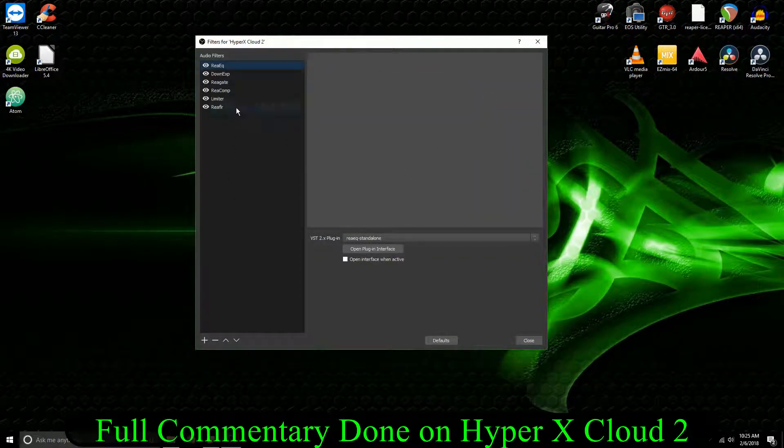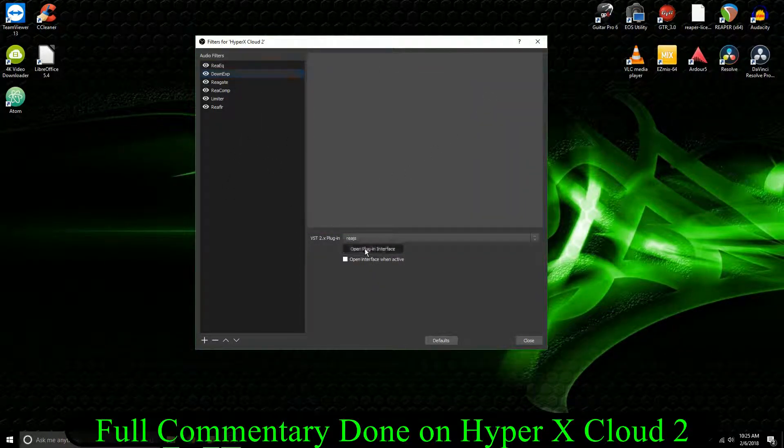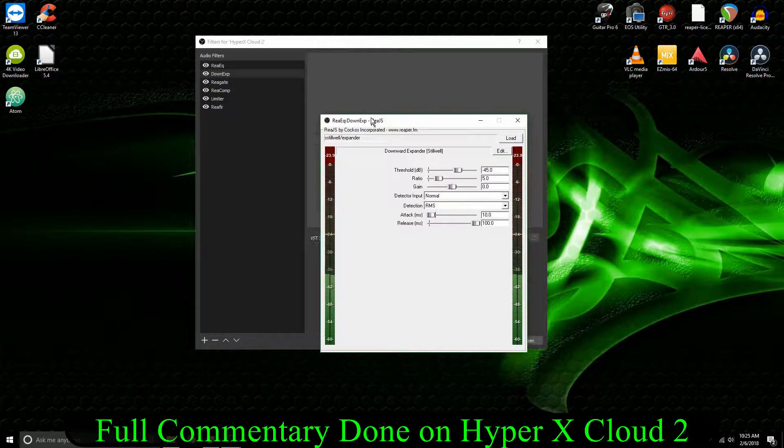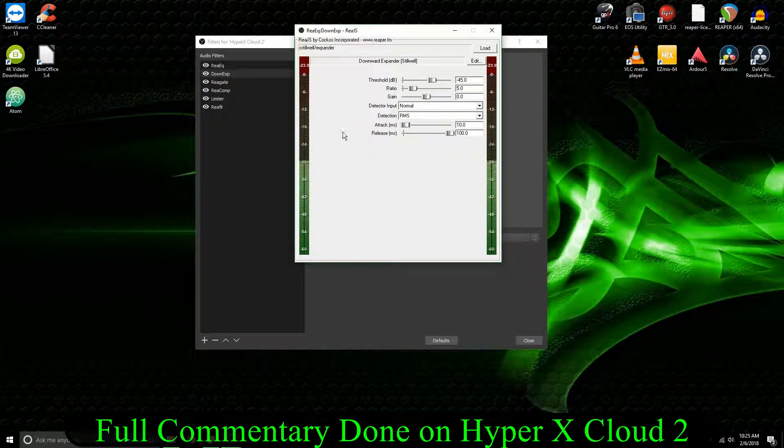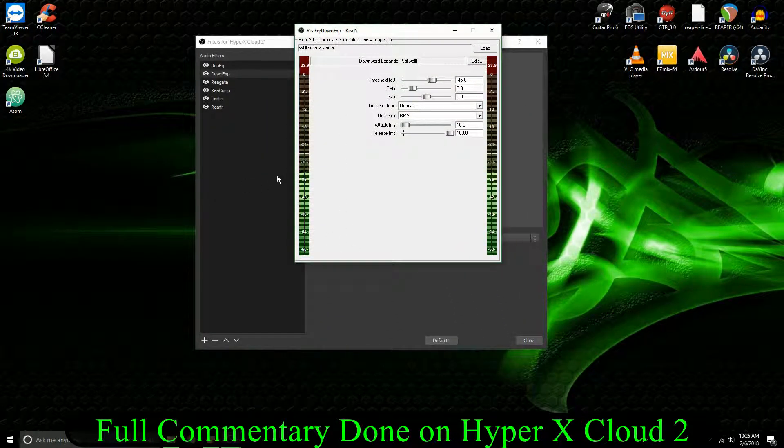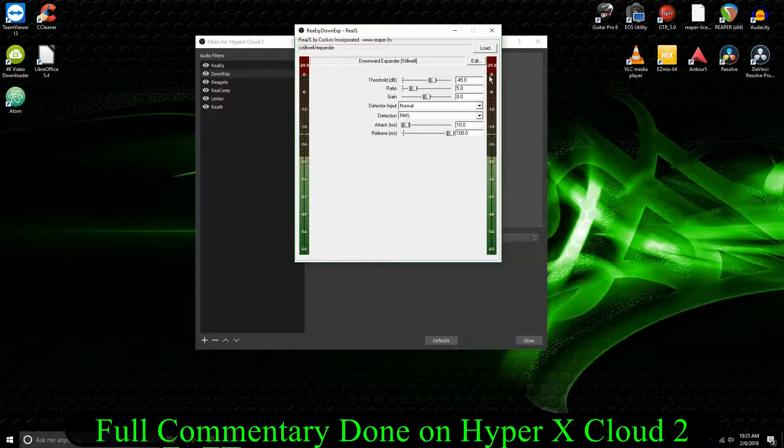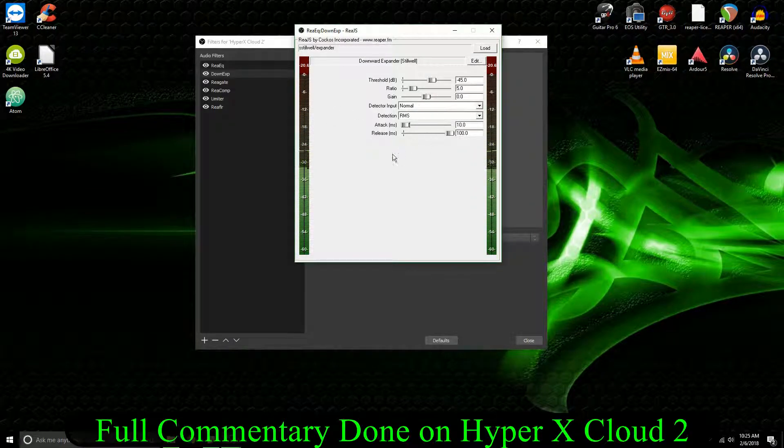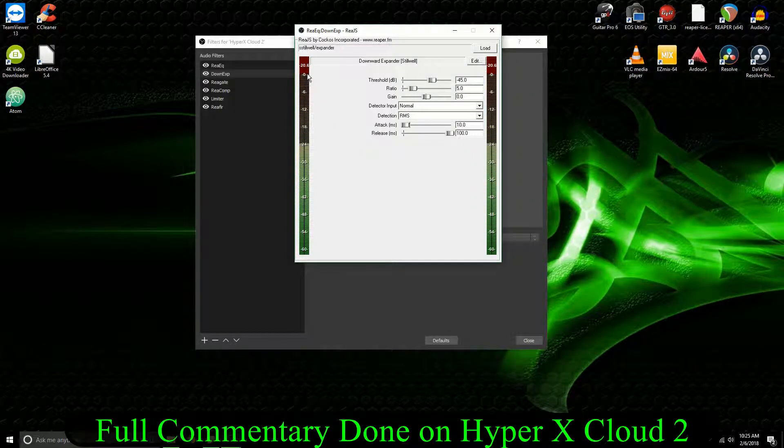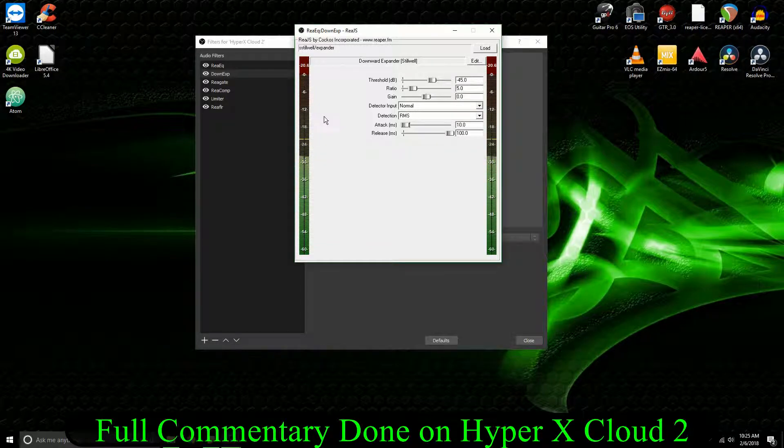Anyway, after that, doing a downward expander. So this is another Reaper plugin. It's on the ReJS. It's a JavaScript plugin. And essentially what this is doing is this is cutting off the sound that's above the threshold.